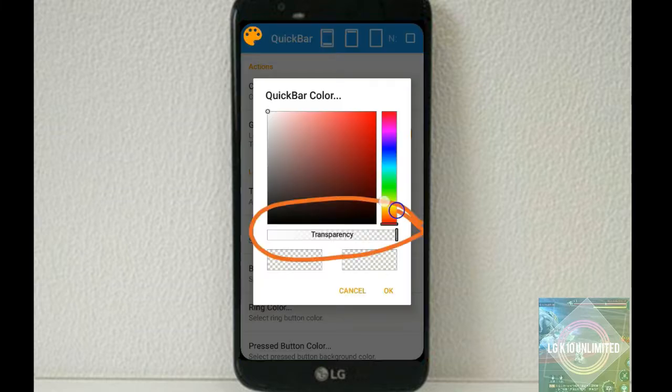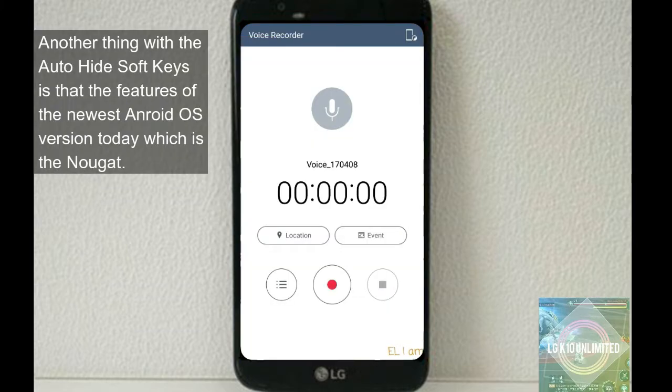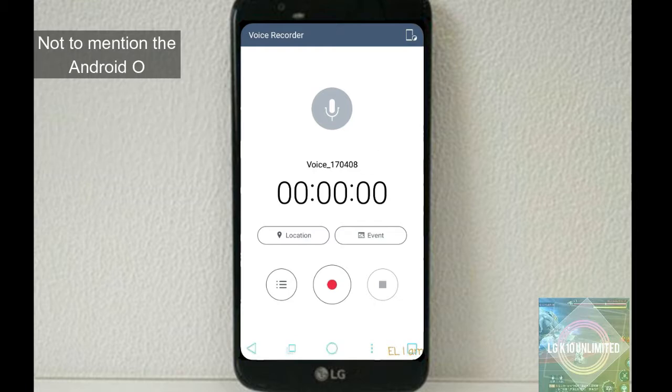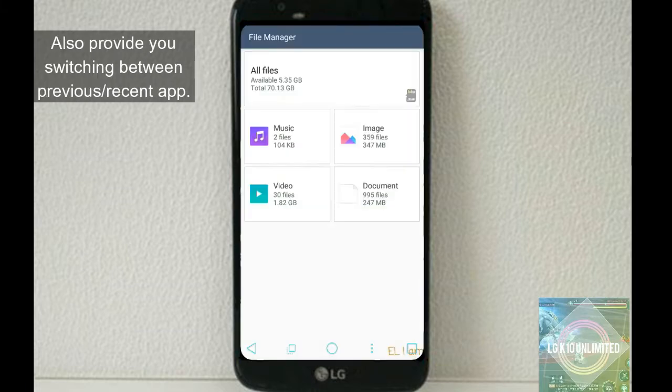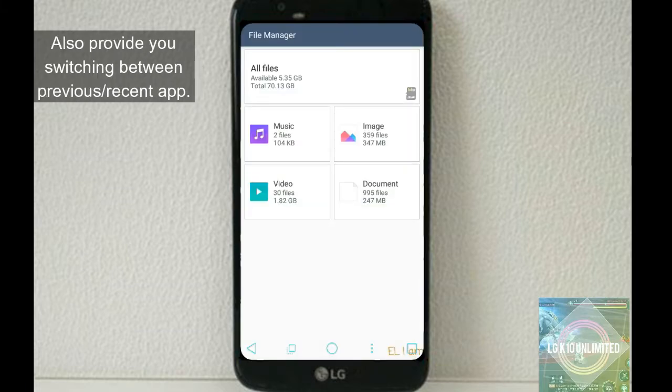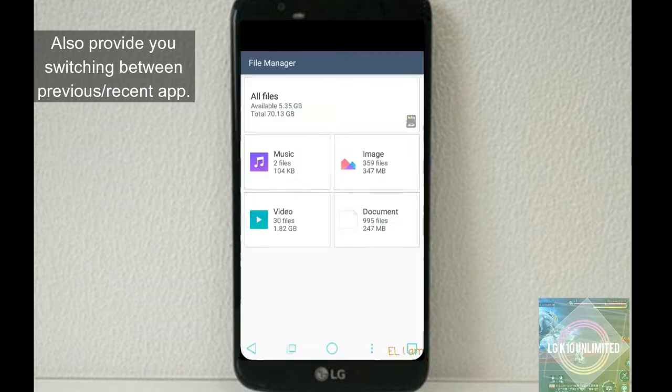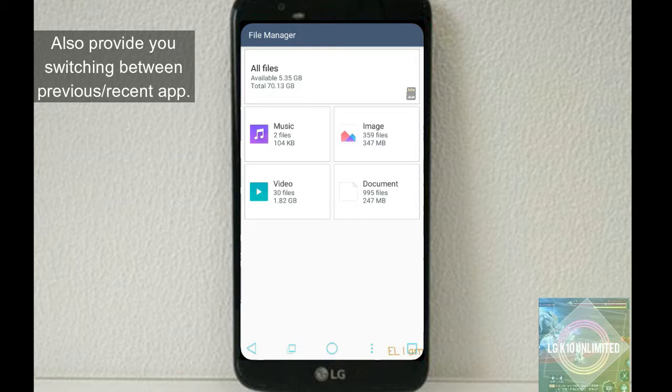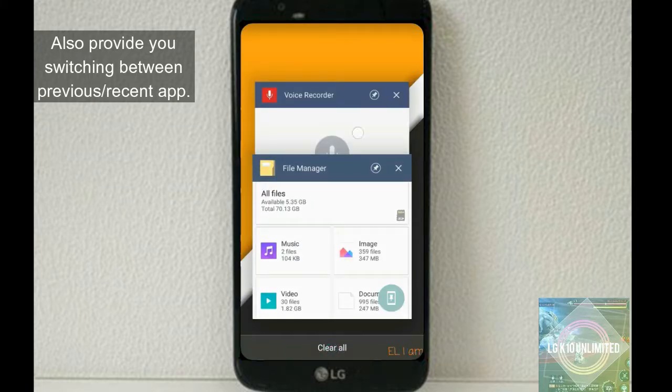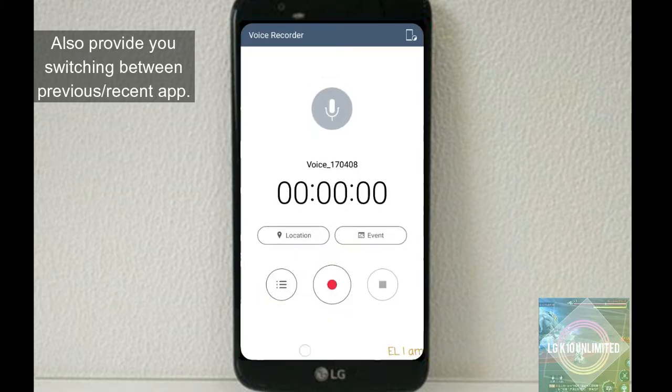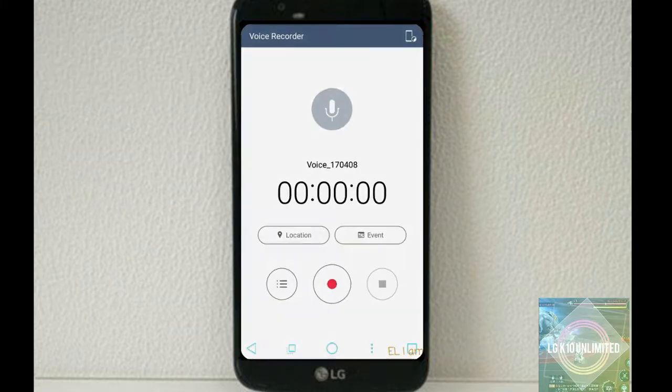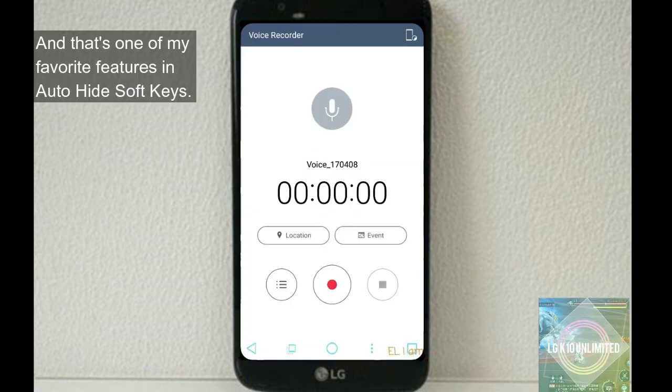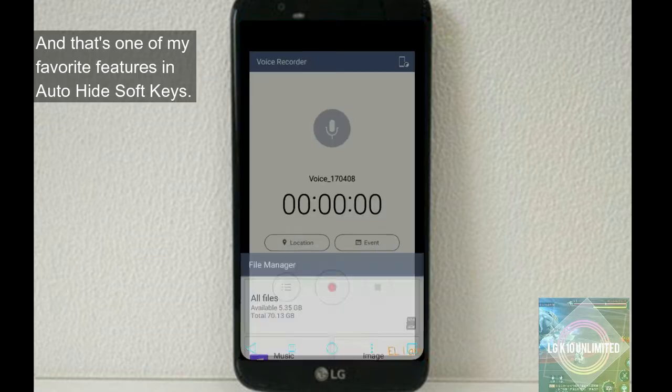Another thing with Auto-hide Softkeys is that it features the newest Android OS version today, which is Nougat. It also provides switching between previous apps, and that's one of my favorite features in Auto-hide Softkeys.